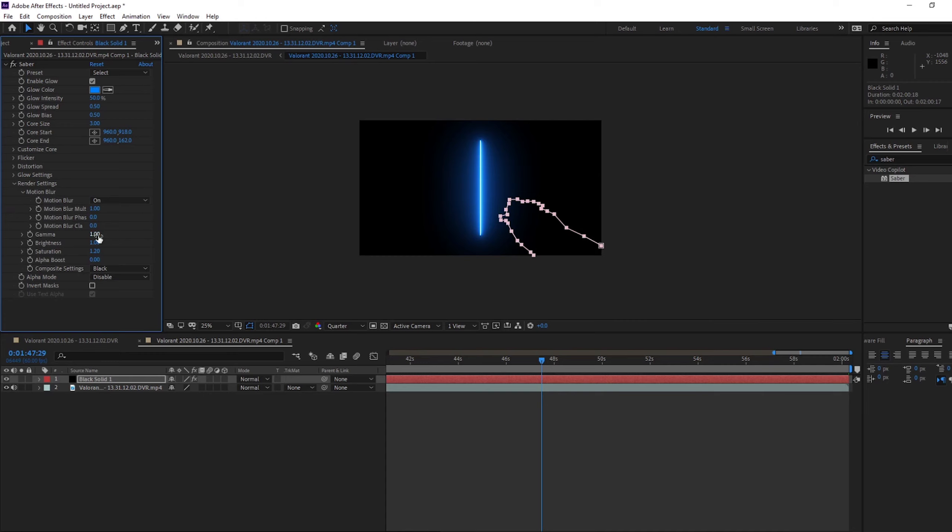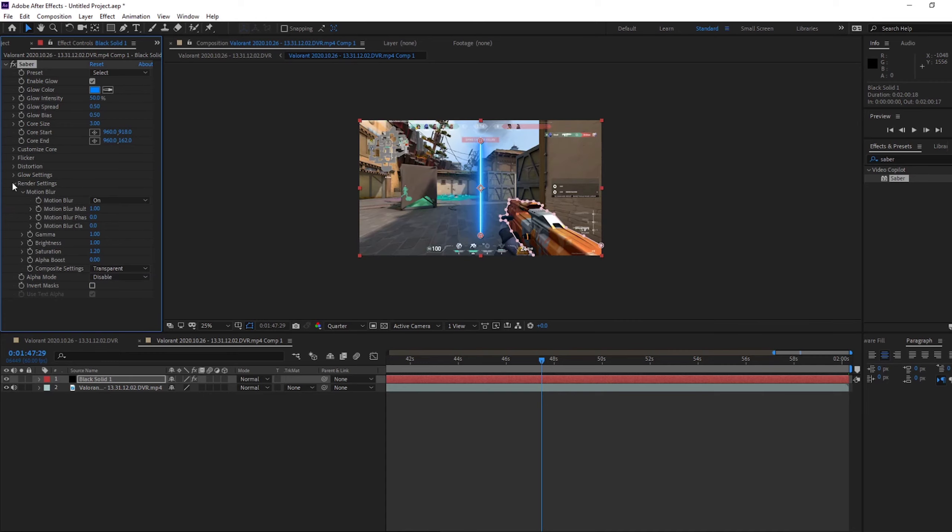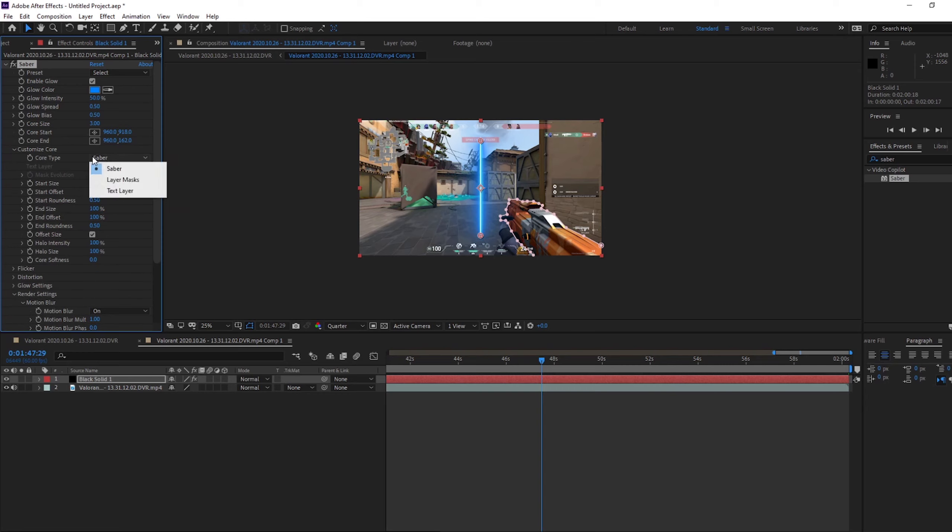And you render settings for your Sabre and your black solid. Change this to transparent, and then you customize. Change this to layer mask, so now you can see it's gone around that.